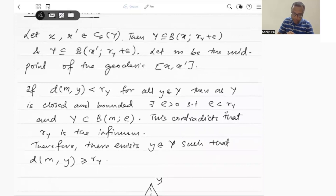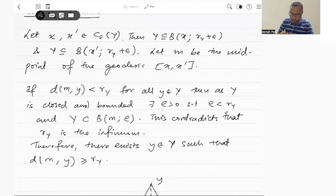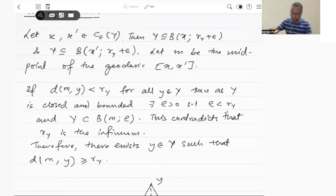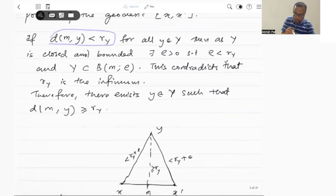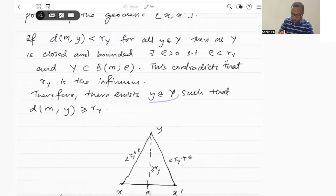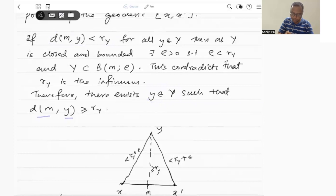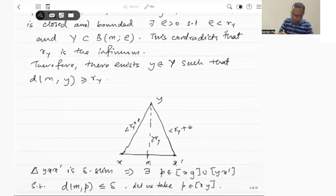Now, if the distance between this midpoint M and every point of Y is strictly less than R(Y), then as Y is closed and bounded, there will exist some positive number rho such that rho is strictly less than R(Y) and Y is contained in the ball of radius rho around M. So this contradicts that R(Y) is the infimum. So therefore, this assumption is wrong. Therefore, there exists some element y in this bounded set Y such that the distance between M and y is greater than or equal to R(Y).